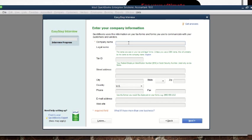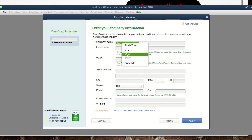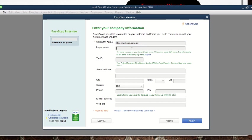Here we can now put the company name. Assuming the company name is 'Double Click Academy,' we type that in. The legal name could be the same — unless otherwise, but if it is the same you can also type 'Double Click Academy' as the legal name of the company.